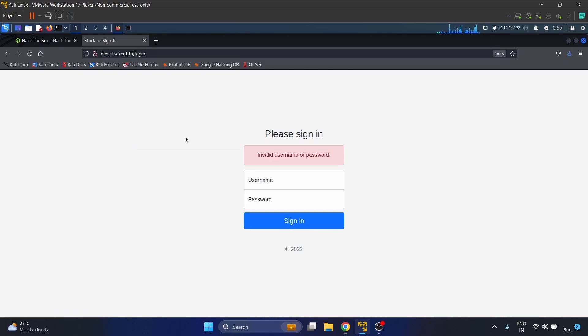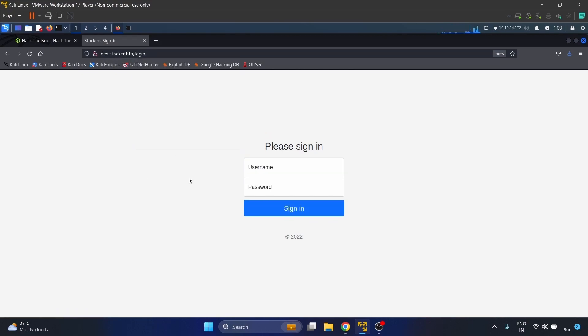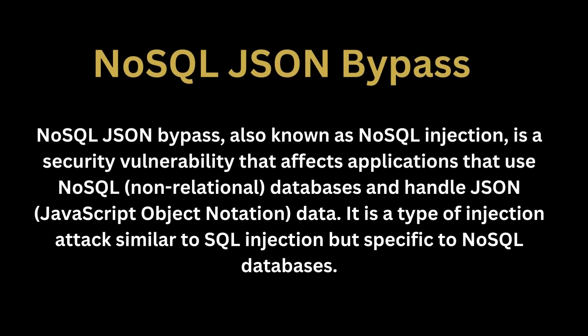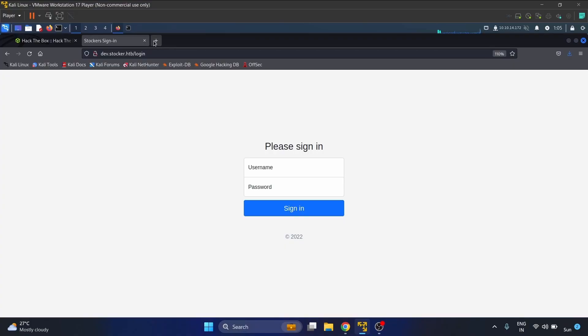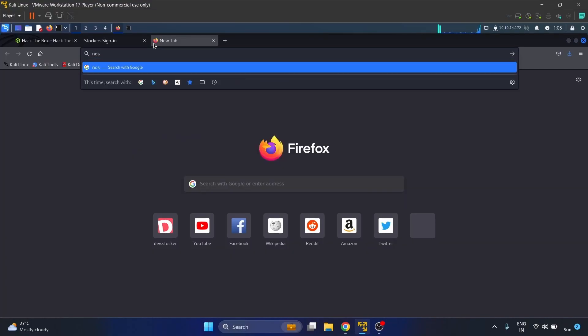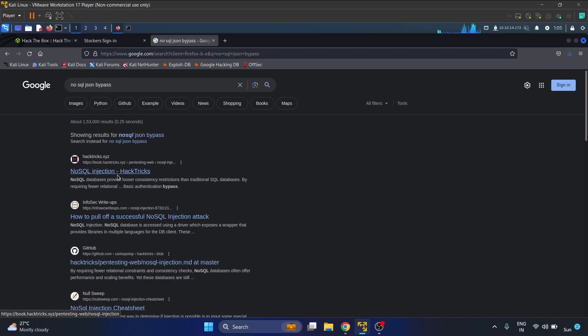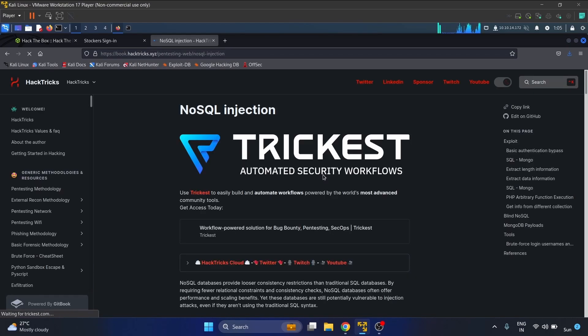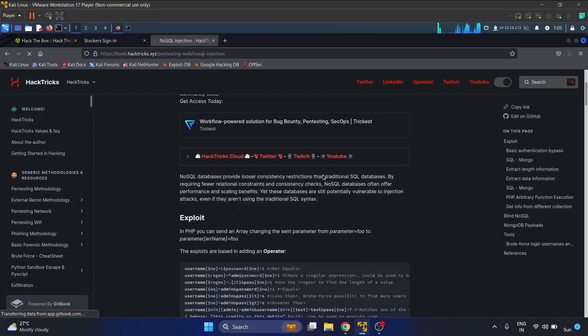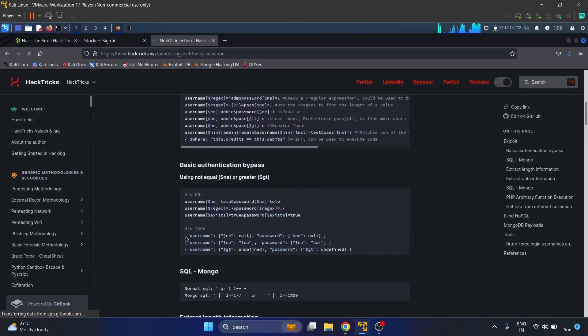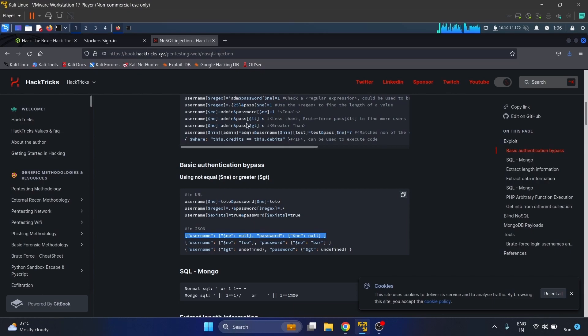I have already tried bypassing with SQL injection but had no luck, so I decided to try NoSQL JSON bypass because there are two types of databases - first one is SQL and the second one is NoSQL. Let's search NoSQL JSON bypass and you will see this NoSQL injection from HackTricks. We're gonna use this basic authentication bypass in JSON.